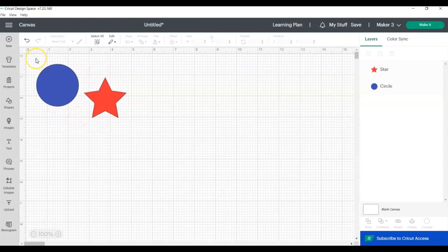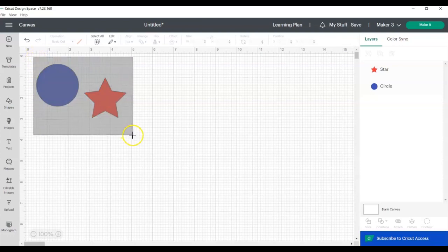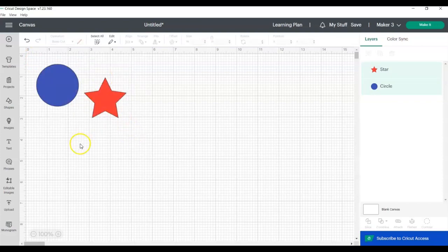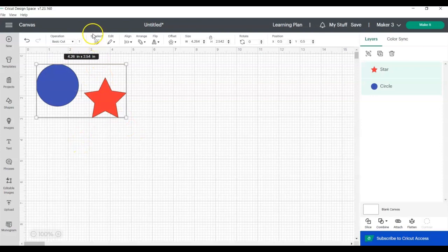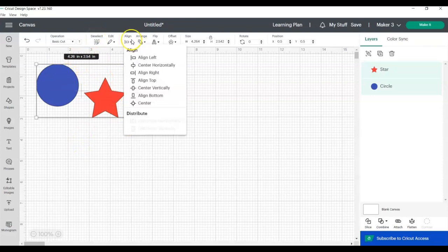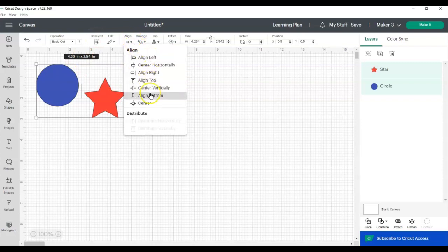You're going to start by selecting both shapes. You can do this by dragging your mouse across both shapes or images, or you can click Select All at the top in the edit bar. Once you have your objects selected, click Align, and here you can see you can align them to the left, right, top, or bottom, and also center them.